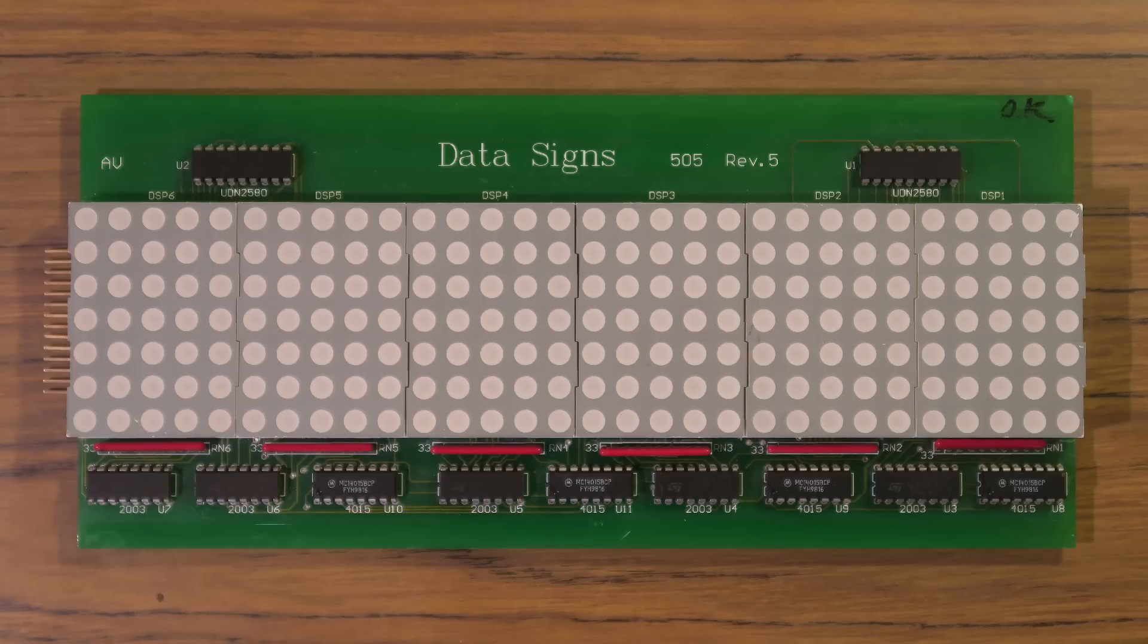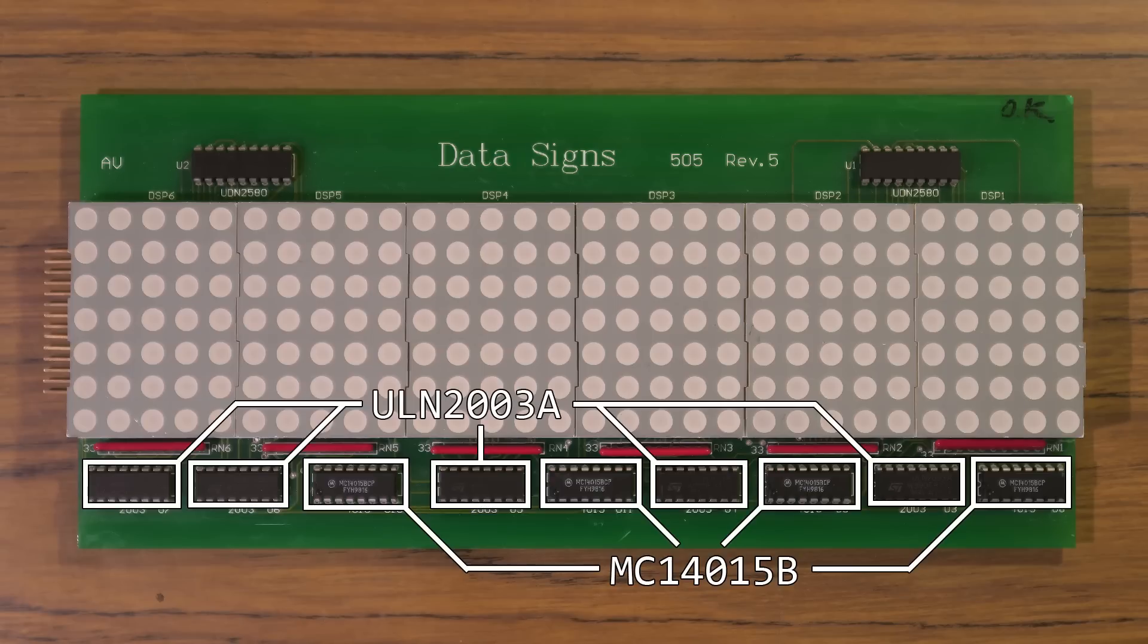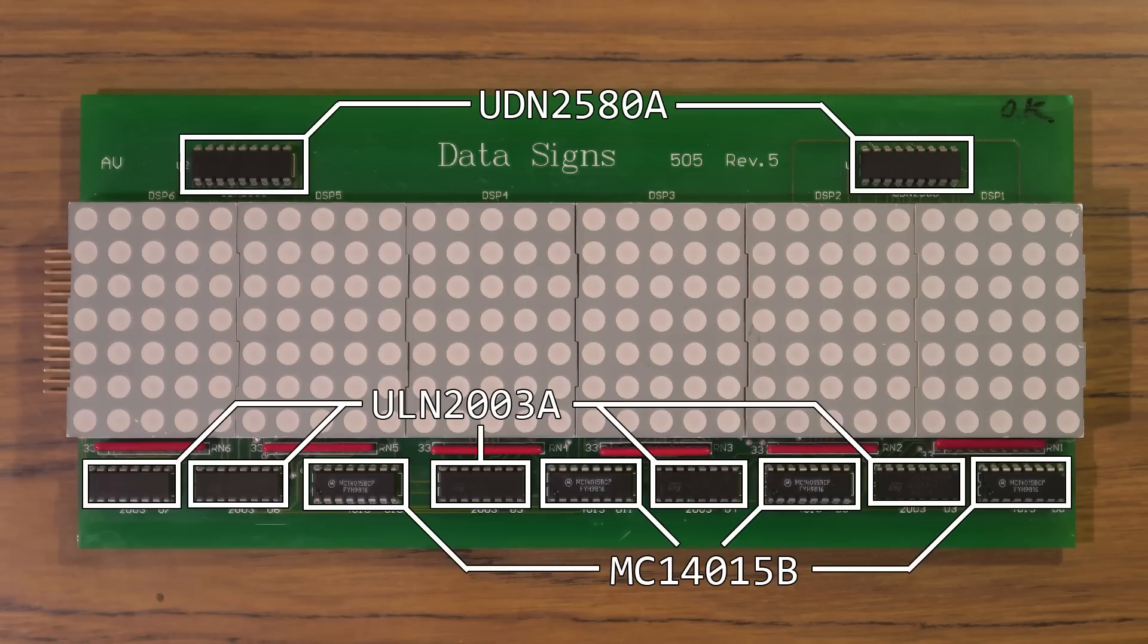The display is made of several modules which chain together with connections on each side. Each module has 6 5x7 LED matrices. Column data is shifted through 4 MC14015B dual 4-bit shift registers, which then go to some ULN2003A Darlington arrays which are connected to the columns of the display. Row select is sent through a parallel bus which goes to 2 UDN2580A source drivers, each controlling half of the module.